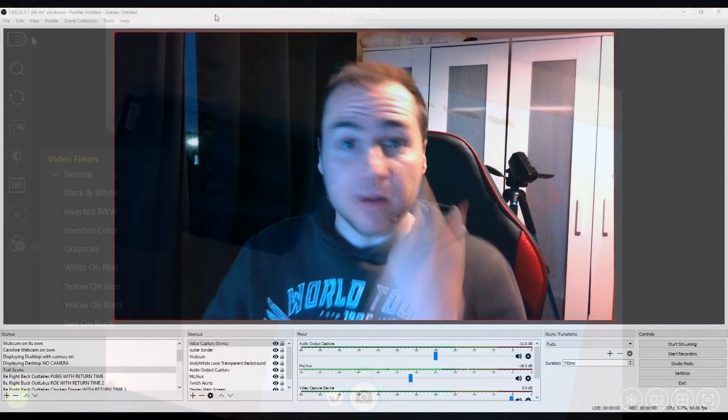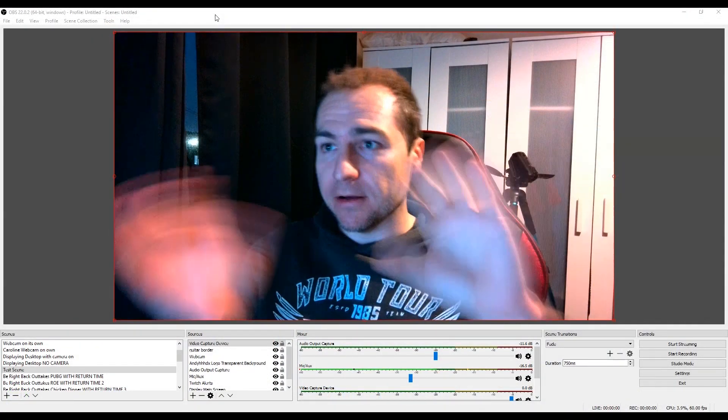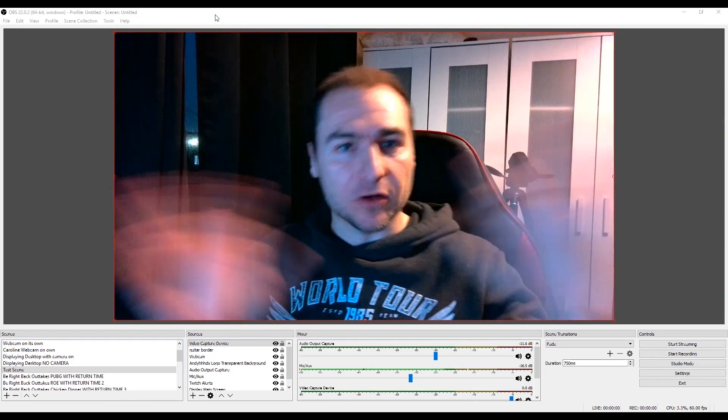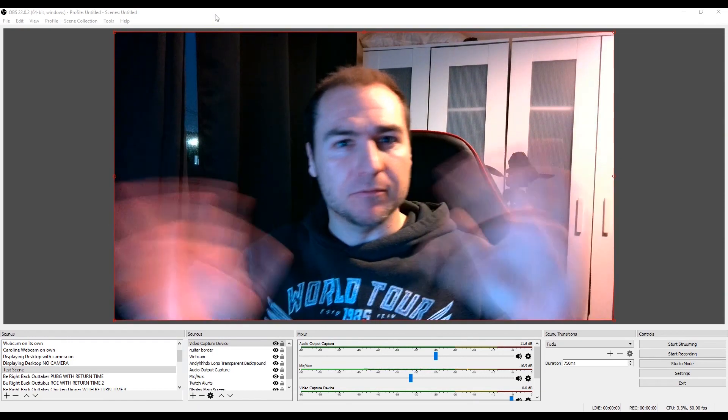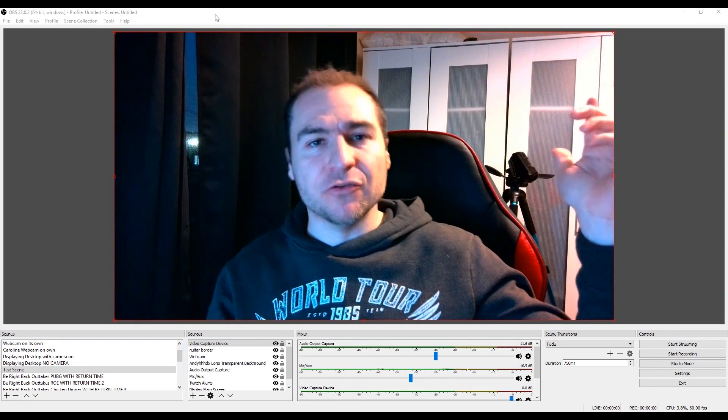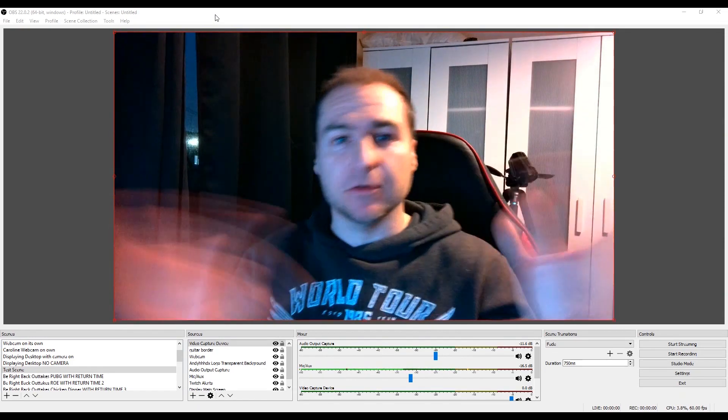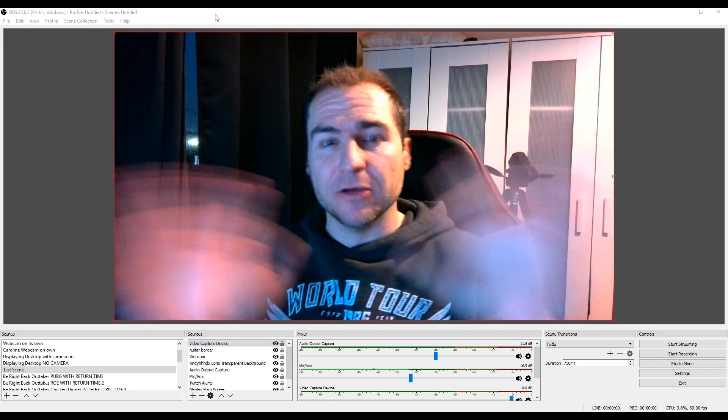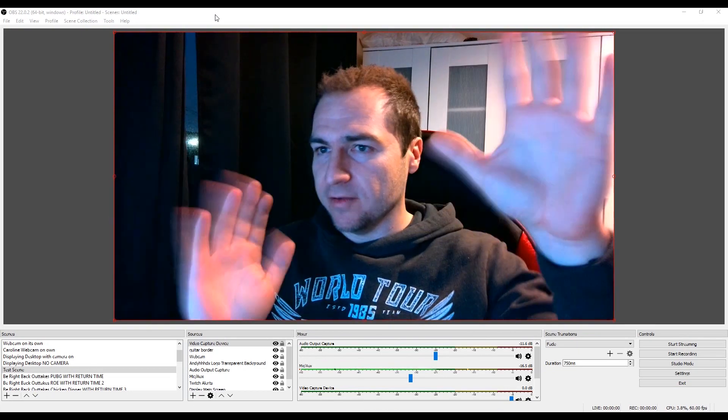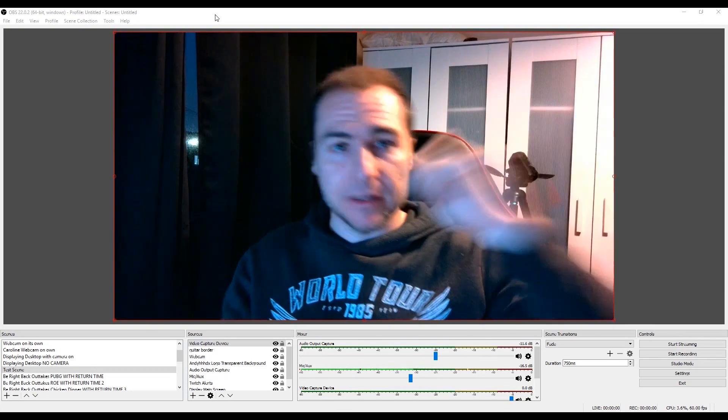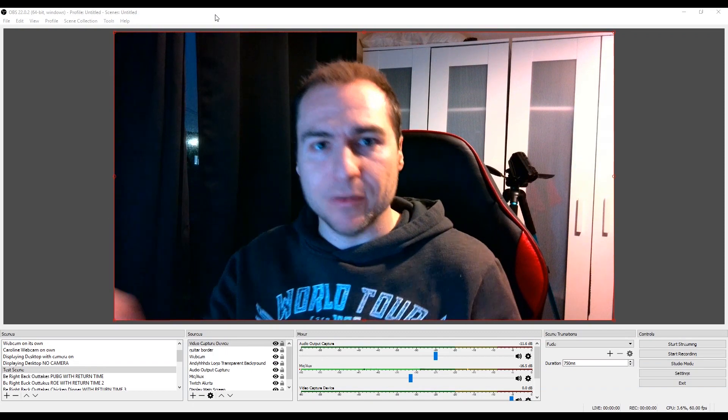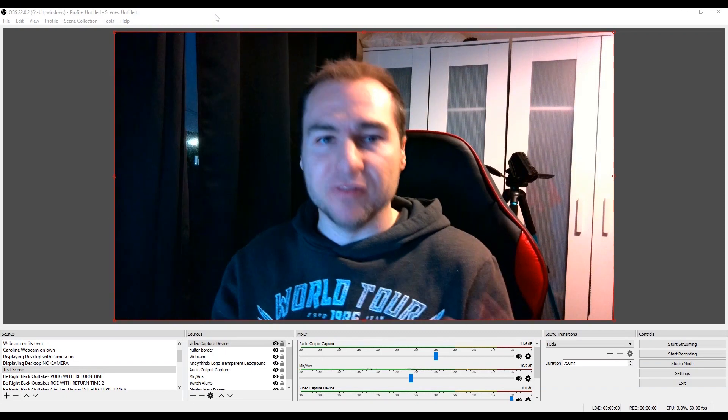So this is currently what the camera looks like using my OBS software. I've currently got just my light on, like the bedroom lights. I haven't got any other lighting on, which I tend to use on OBS. So this is kind of the motion that you get on there. If I put the light on now, let's see if it improves the picture quality.